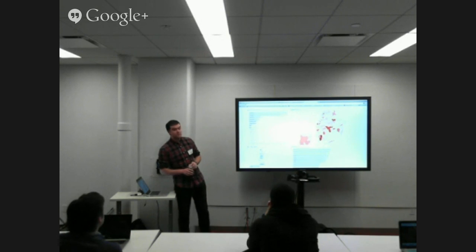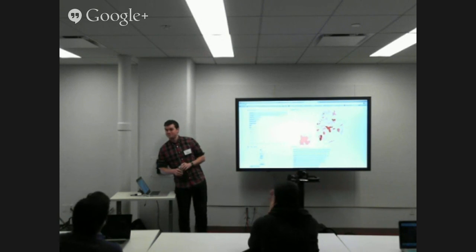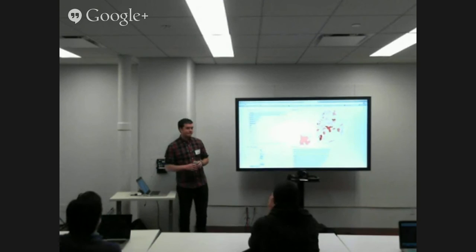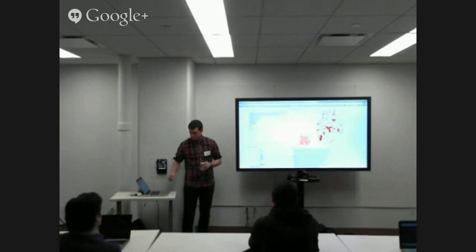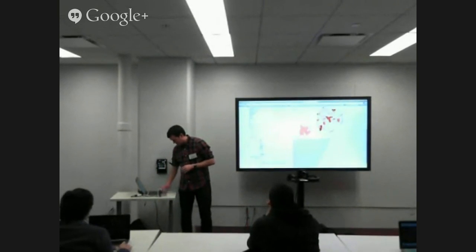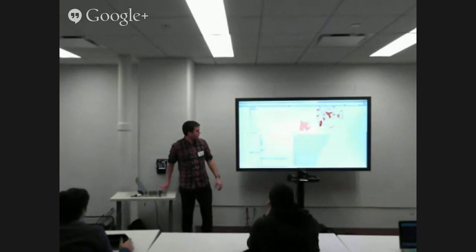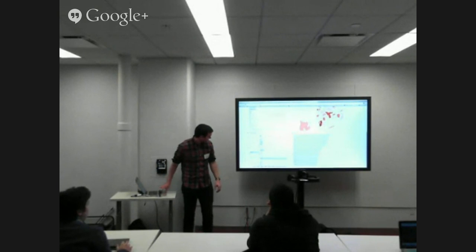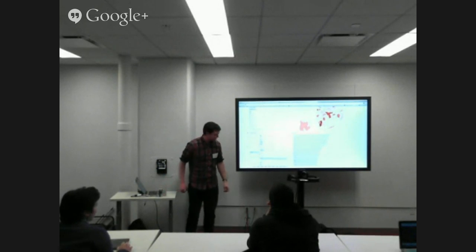Thank you. Thank you. Thanks for coming. Thank you.